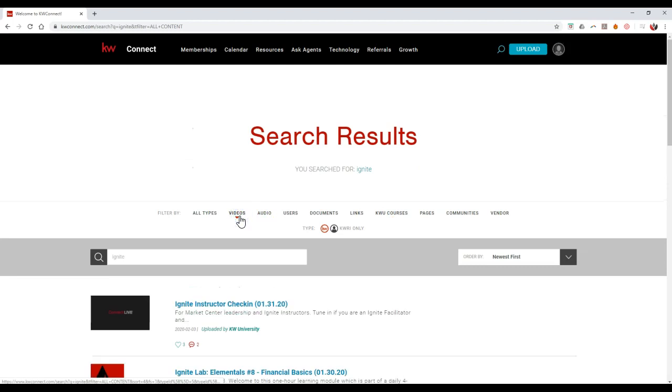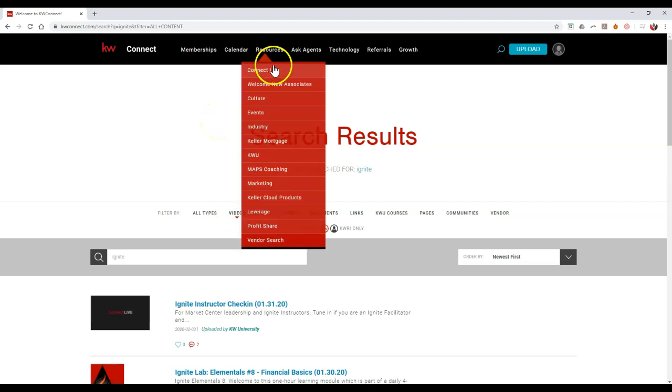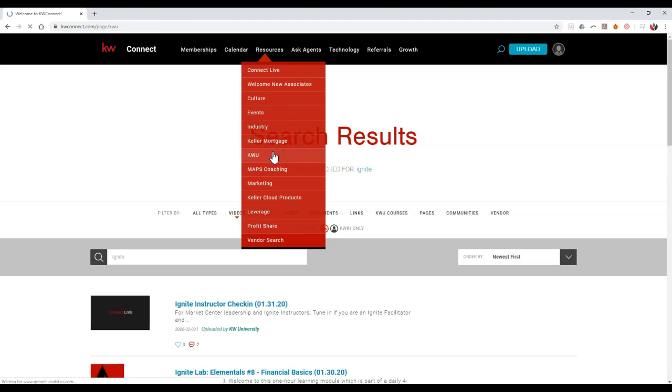I just want to give you a heads up how simple that is to take a look at everything on here and to really find what you're looking for, so you can start to utilize all these live training classes under Connect Live. Or you can always go through and find additional training classes under KW.